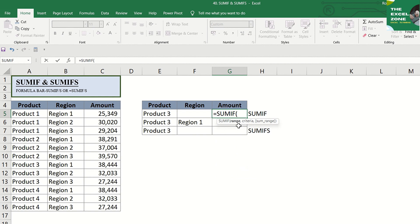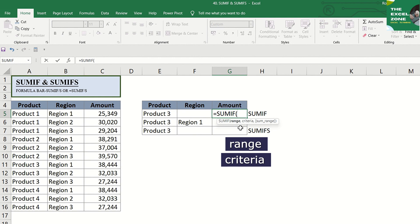And as you can see, the parameters or arguments in the SUMIF Excel function include: First, the range, which is the range of cells that you want to apply the criteria against. The second parameter is criteria, which is used to determine which cells to add. It's the condition that has to be met in order to be included in the summation.